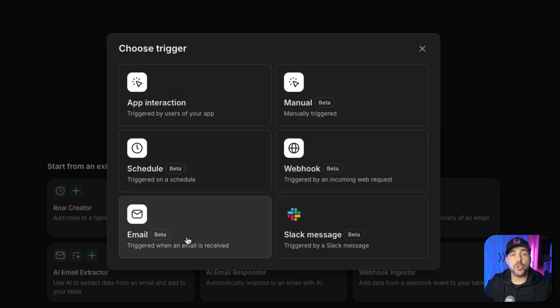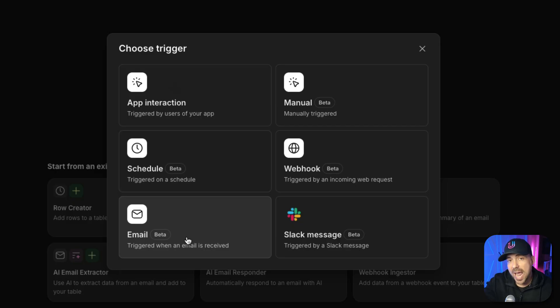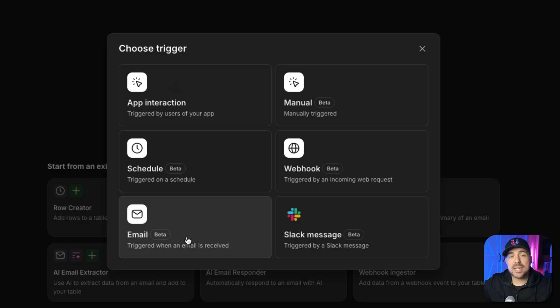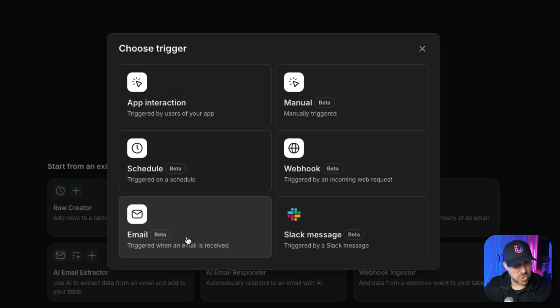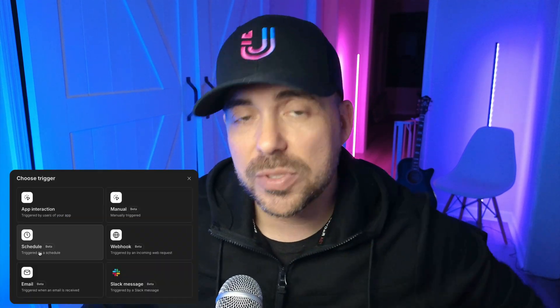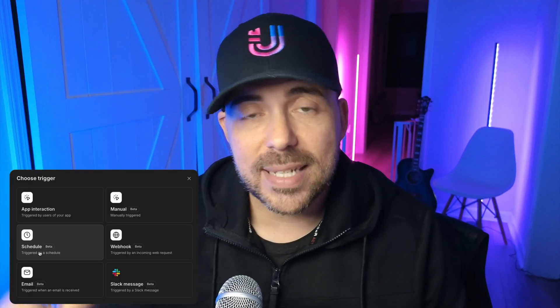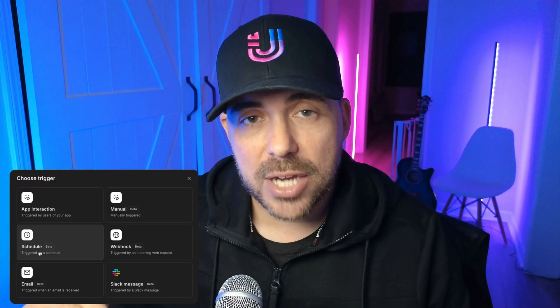Or it could be an email trigger — so if you reply to an email and tag the special Glide email in the reply, then based on the content of that email it can trigger an action inside of your app. In today's video we're going to take a look at scheduled workflows: a way to automate a series of actions off of some sort of schedule trigger.